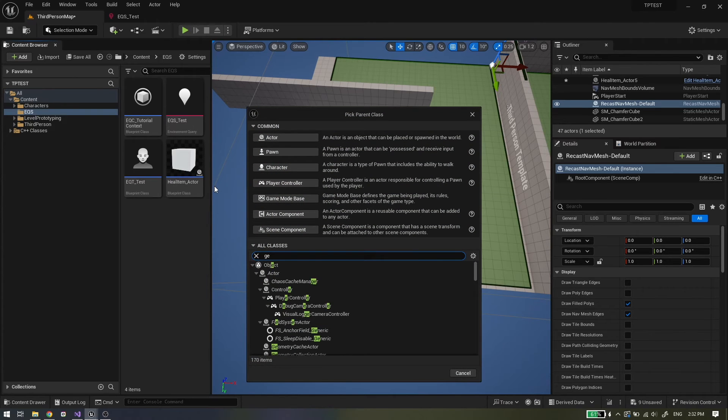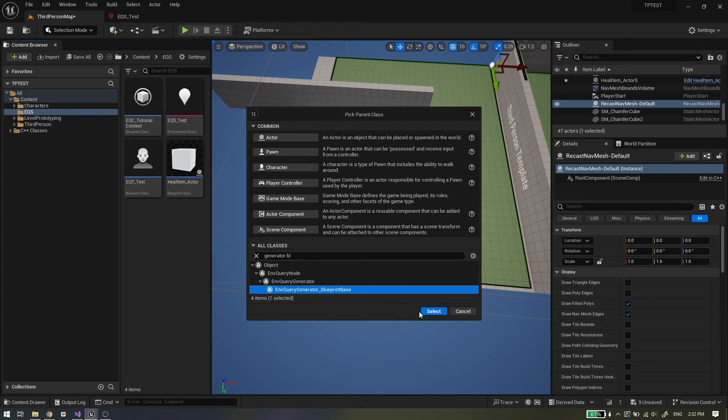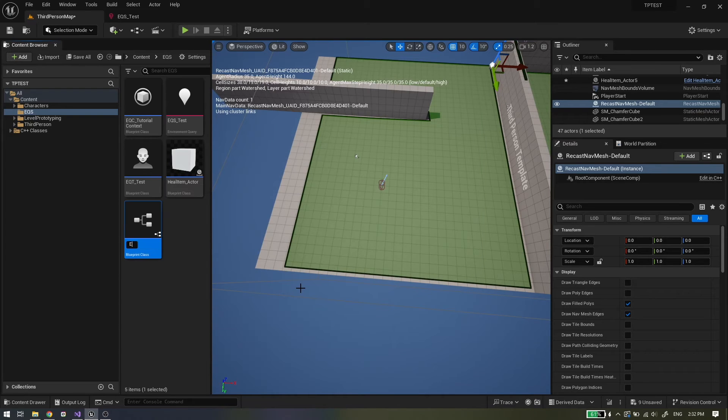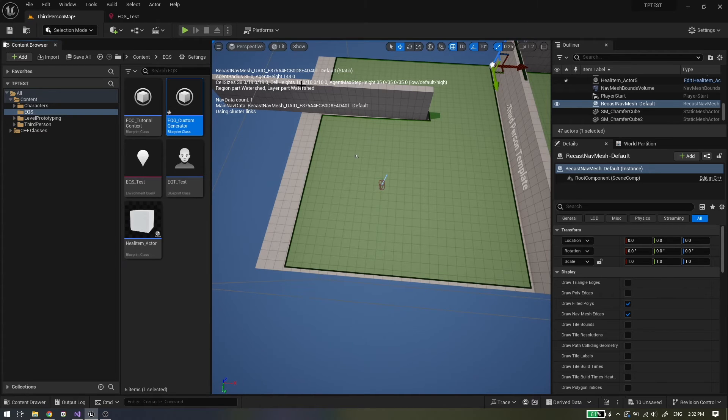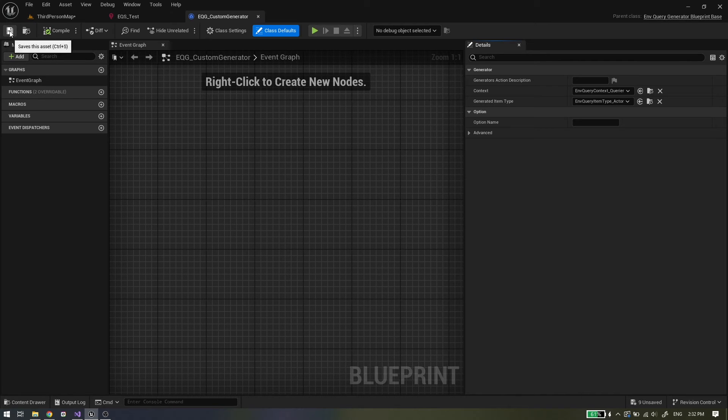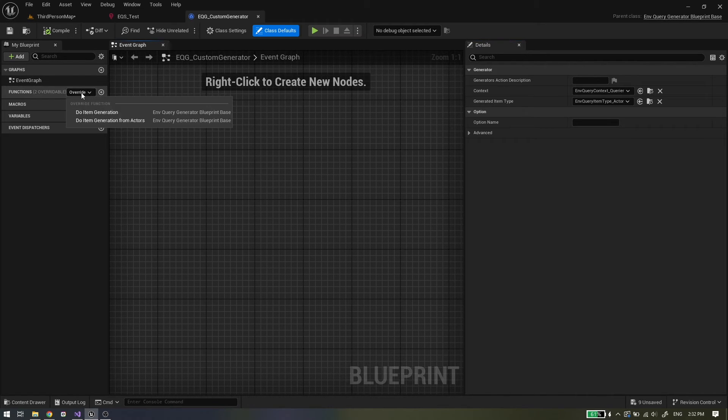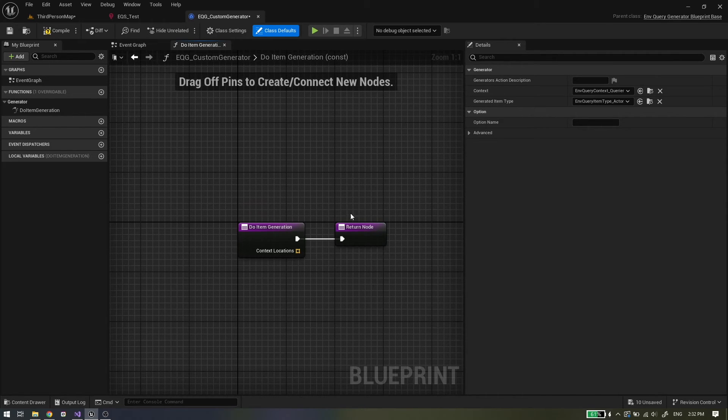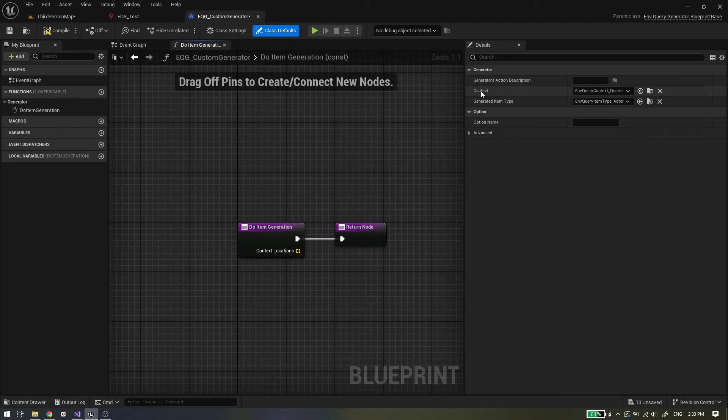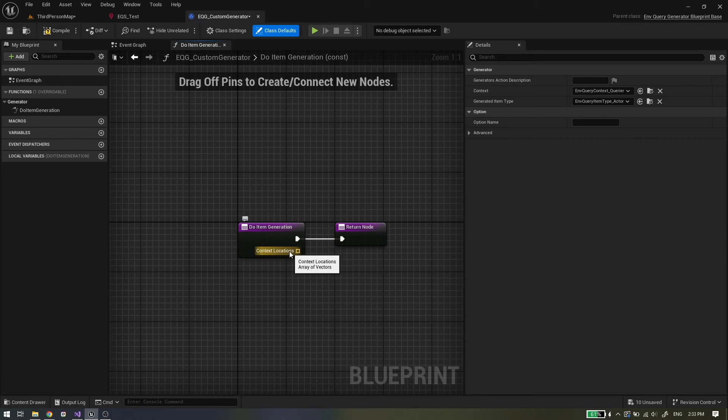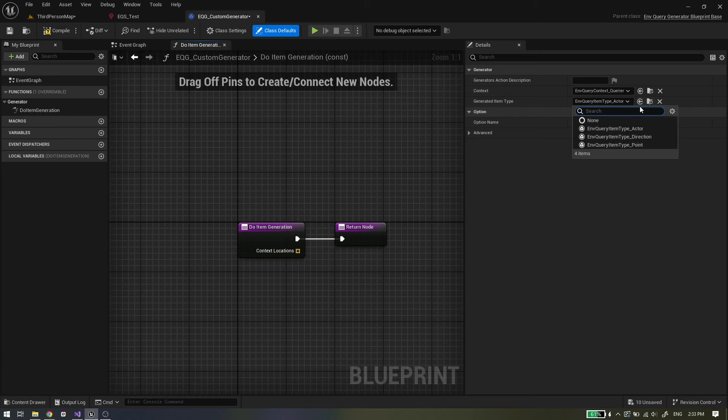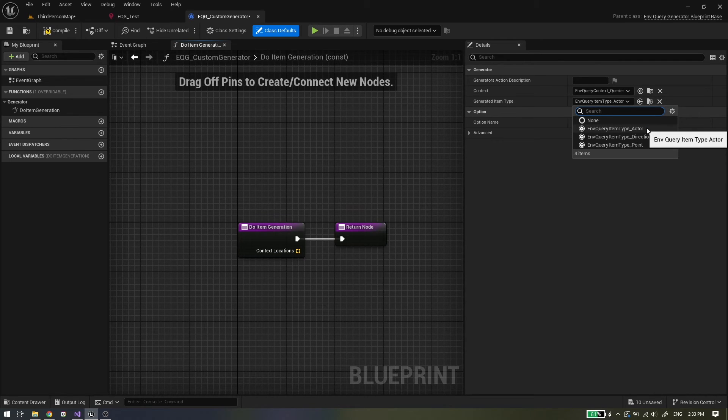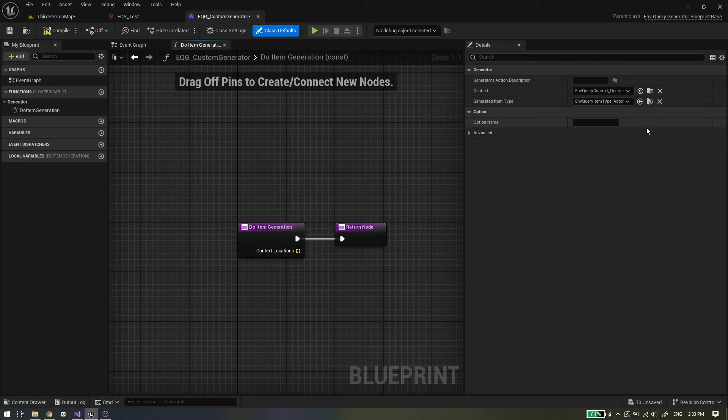Last thing for this tutorial is to cover custom generators. As you can predict you can create your own custom generator. To do that right click and choose blueprint class, then find environment query generator blueprint base. Inside your custom generator you can override two functions. Do item generation: this function will provide context locations that are passed from environmental query. That is the context from the right side. If your context is carrier, context location will have just one location, and that is the location of that carrier. If your context is all heal items from the scene, then context location will have all locations of those heal items. Below context is generate item type option. You need to pick what type of items you want to generate: actors, points and direction.